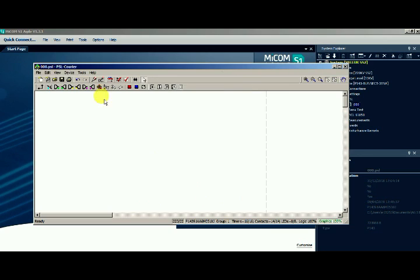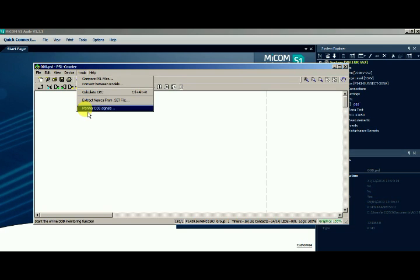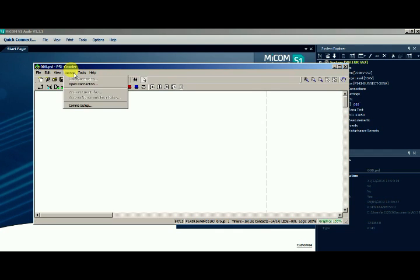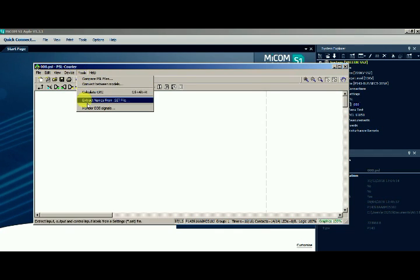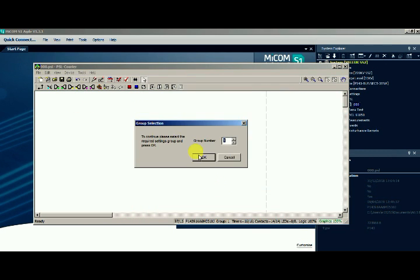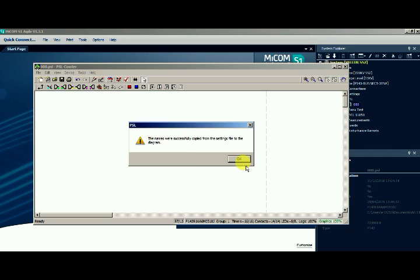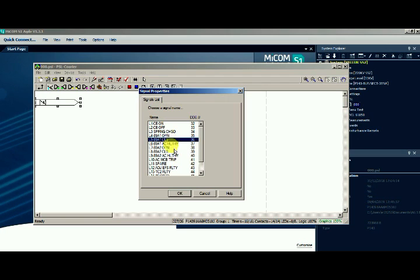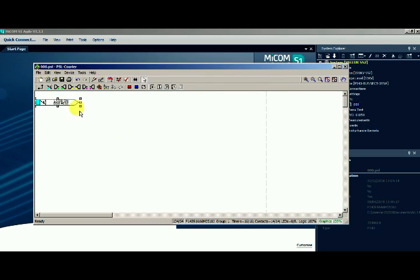If you already assigned naming for binary input and output in a setting sheet, you can extract the name by going into the Tools menu and finding the option to extract naming from the .set file. If you extract the file into this PSL logic sheet, then when you click the binary inputs and outputs you will be able to find the naming which you already assigned. By seeing this name you can easily configure your target.